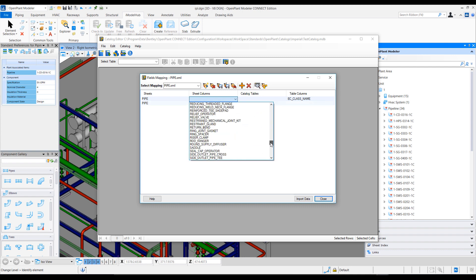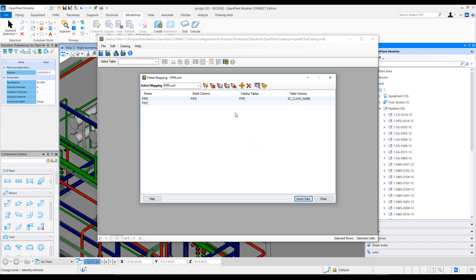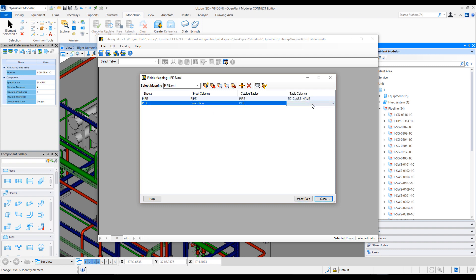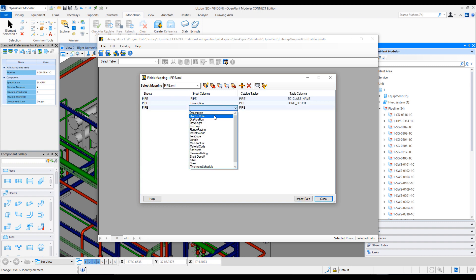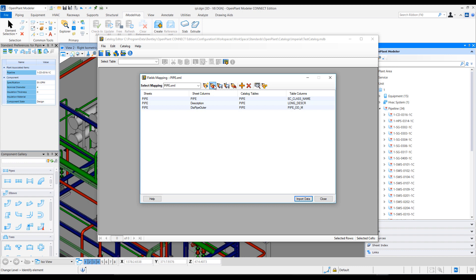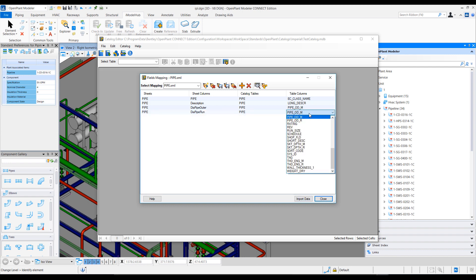The first row I add for mapping should be the EC class name — it's mandatory that the first row selects a class. After that I'll hit the plus sign again and notice that on the sheet column, the columns from the XLS first row are present. I'll select the sheet column and on the table columns side select the corresponding EC property. For example, 'diapipe outer' is a column that contains the value for pipe outer diameter main run.